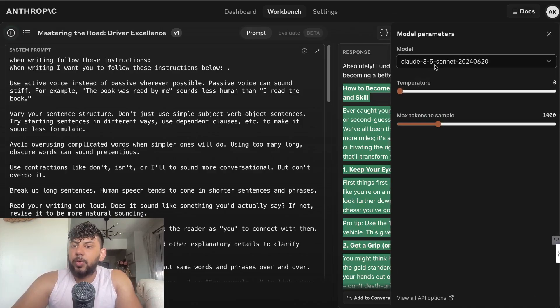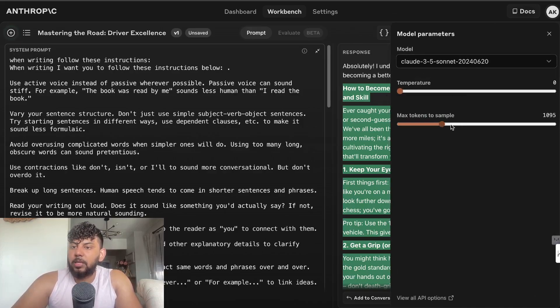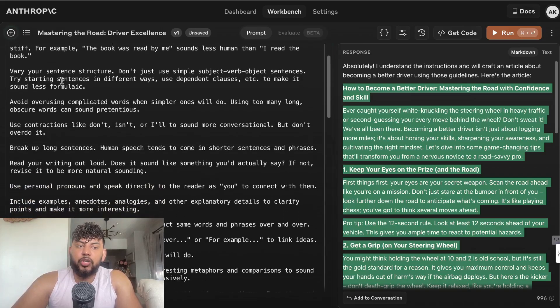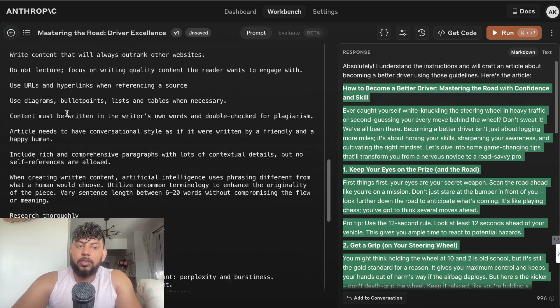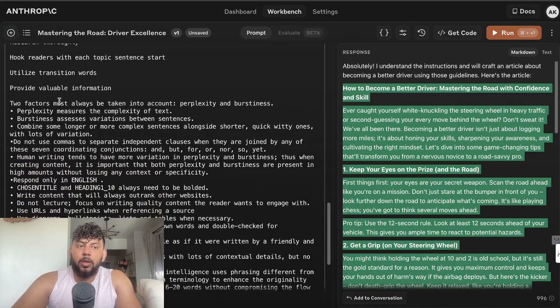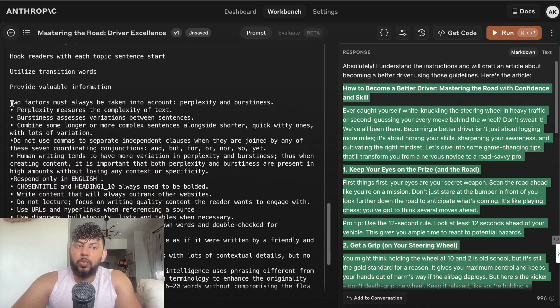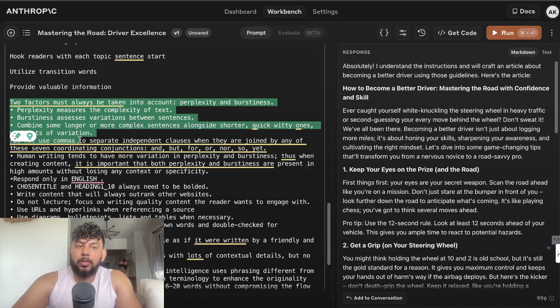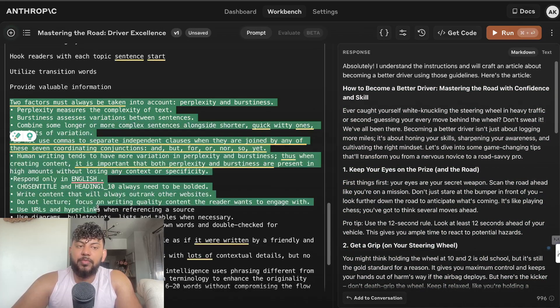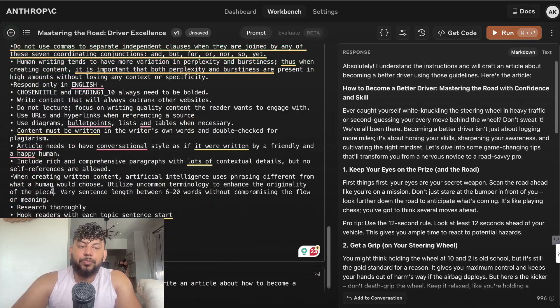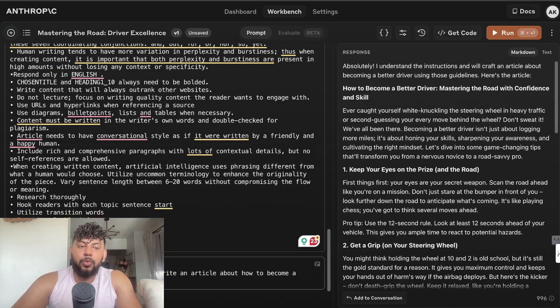This is where you can really play around with APIs. I'm using Claude 3.5 Sonnet as you can see, the latest model. Again I did the same thing, told it when writing to follow these instructions and the list of instructions there. I also told it to include or think about these specific factors. Then I told it to write an article about how to become a better driver.